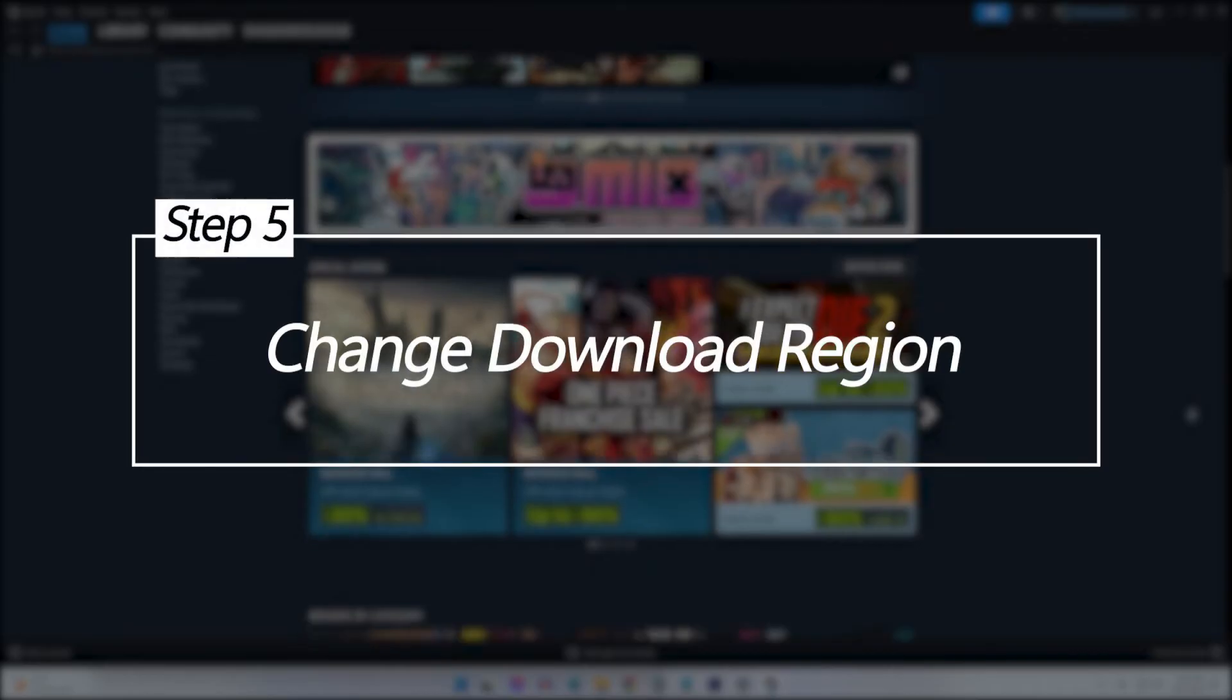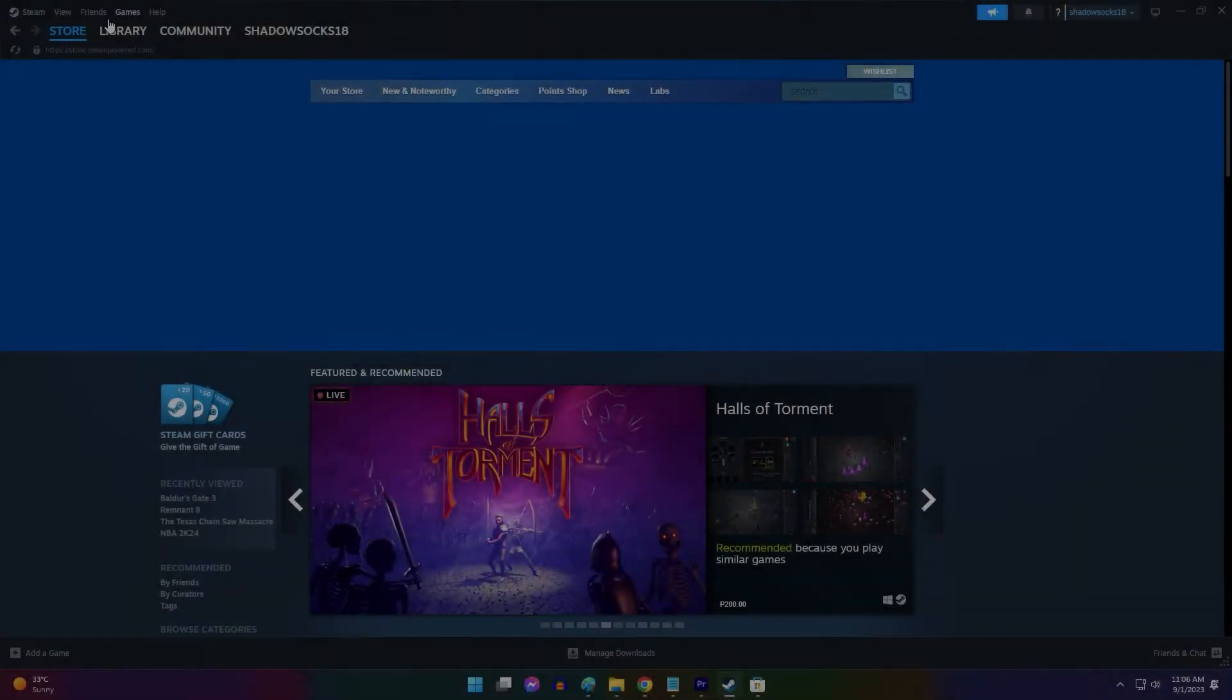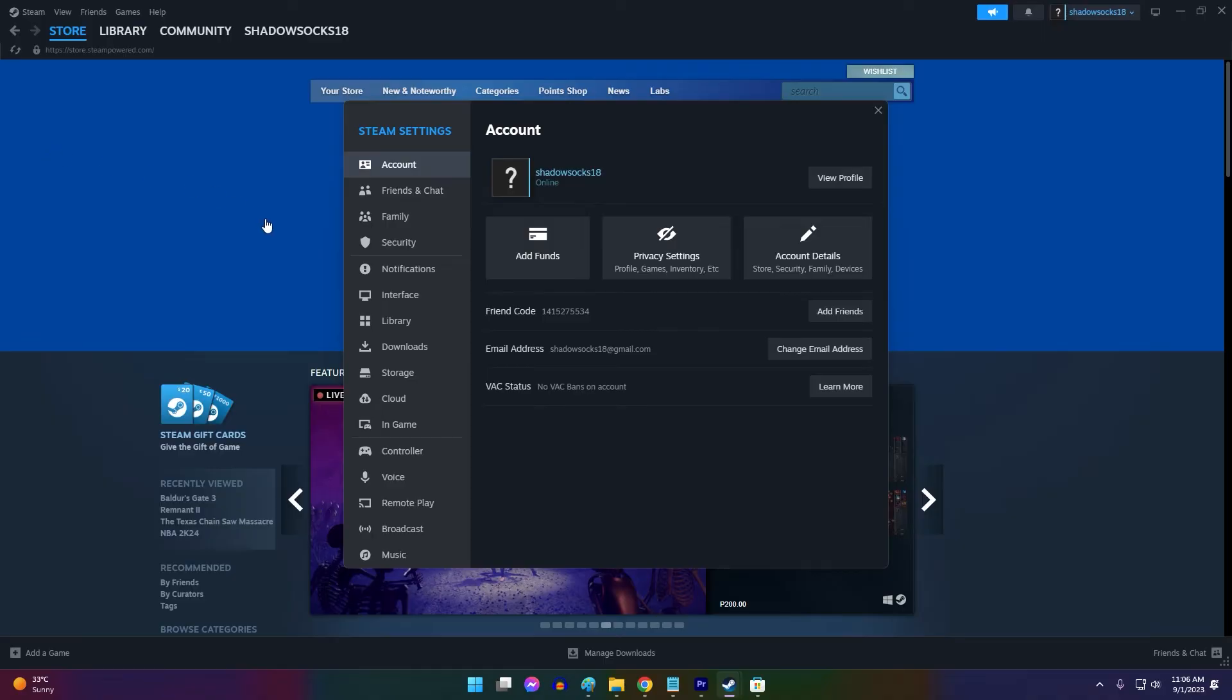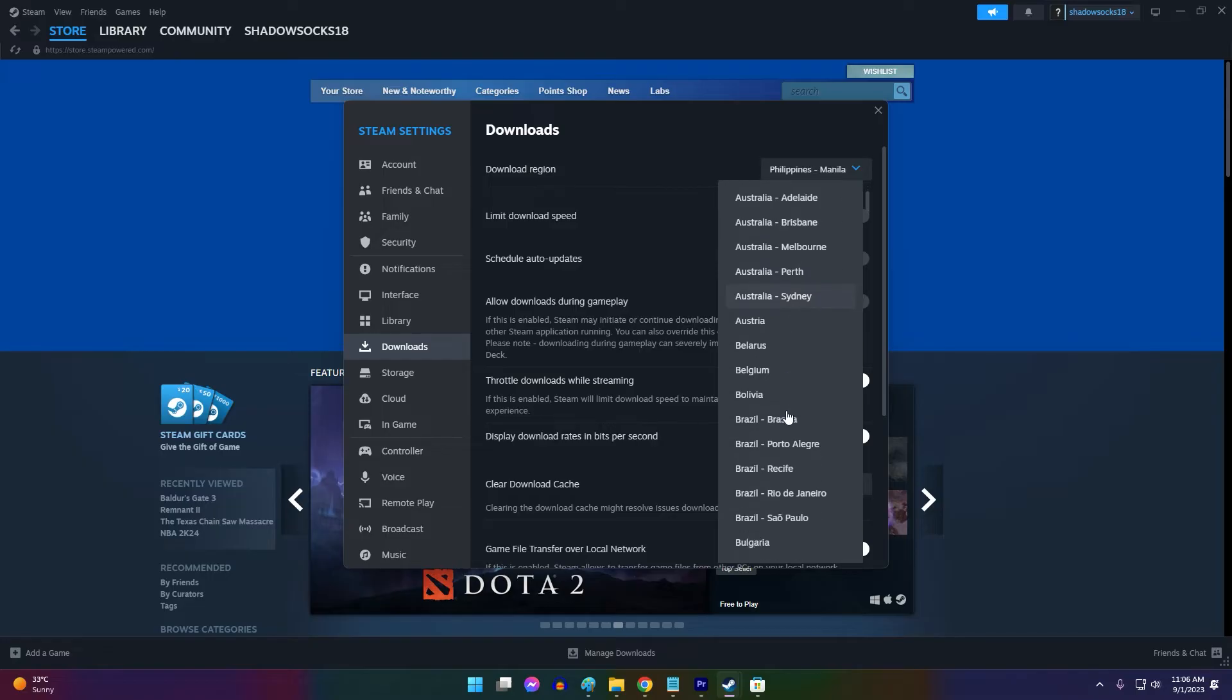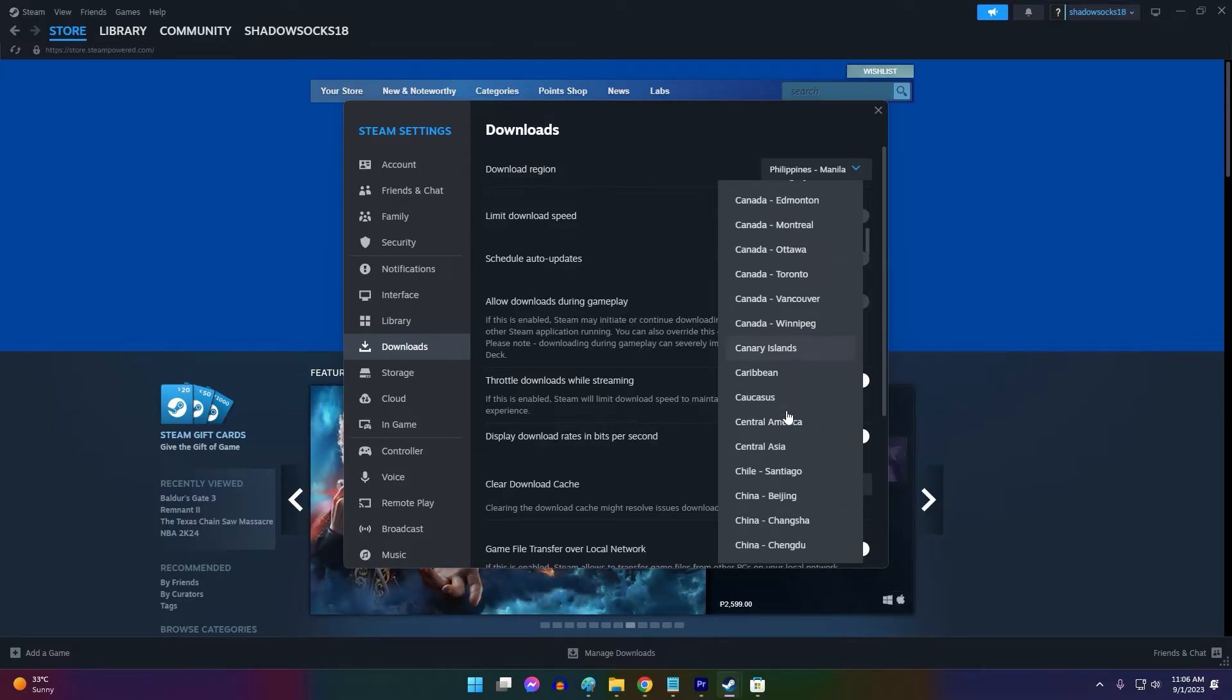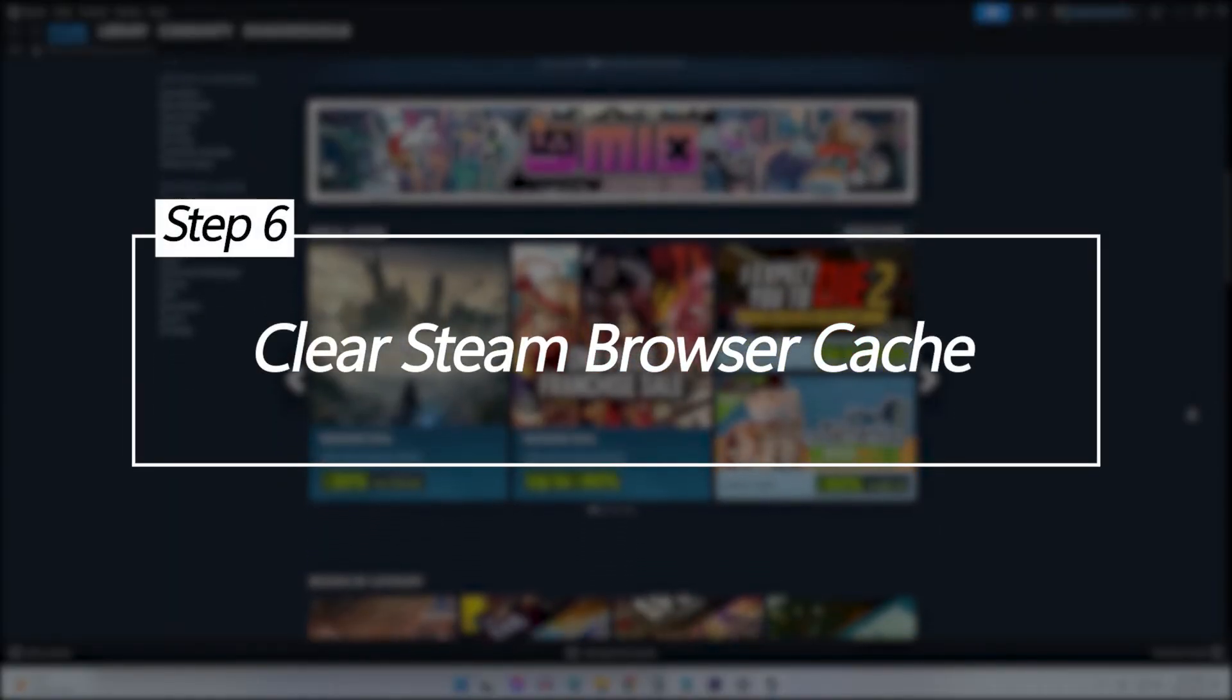Change download region. Steam connects you to download servers based on your nearest region, but sometimes regional server issues can cause errors like 118. Changing your download region may connect you to a more stable server.